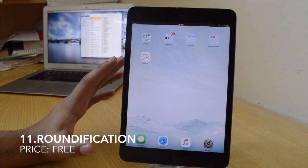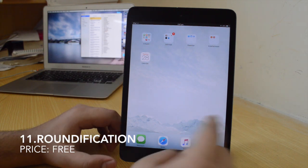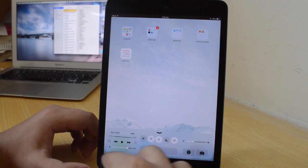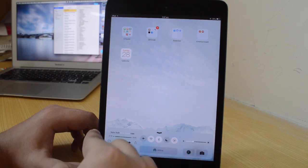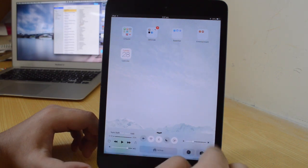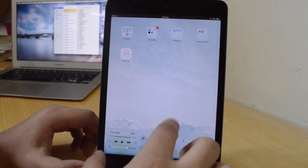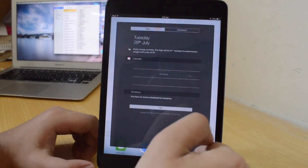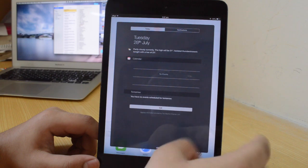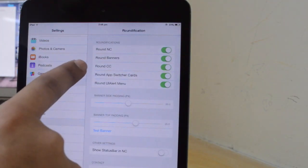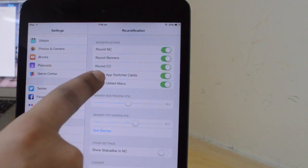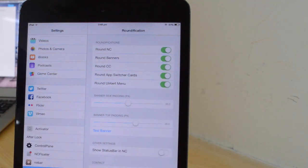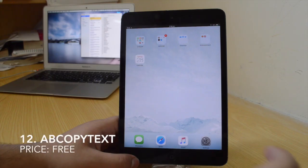The eleventh one is Roundification, a free tweak that gives you nice rounded corners in your Control Center — it's also floating as well. Similarly, you can have it in your Notification Center so the corners are all rounded up. You can have rounded banners, rounded Control Center, rounded Notification Center, and round App Switcher cards as well.